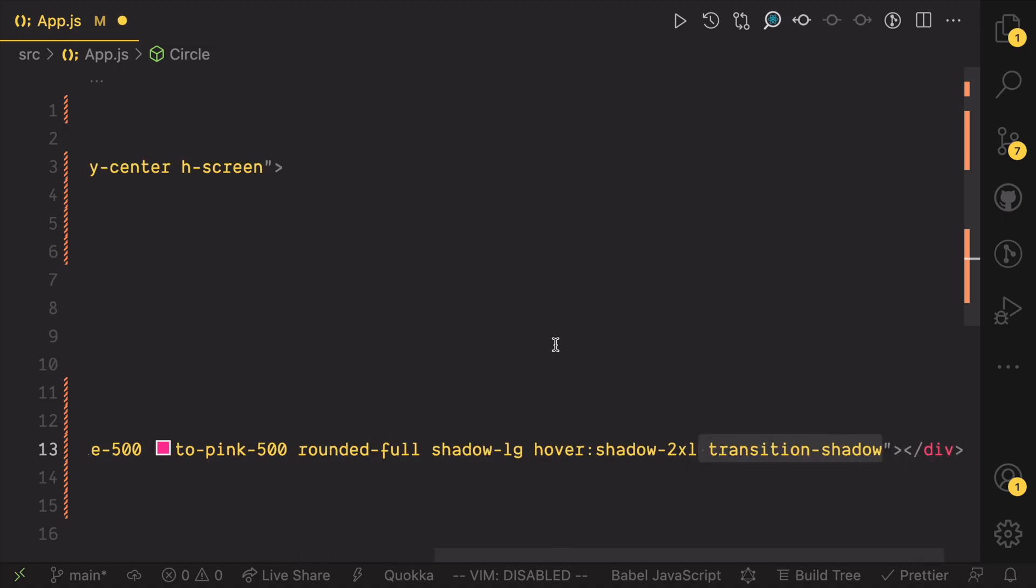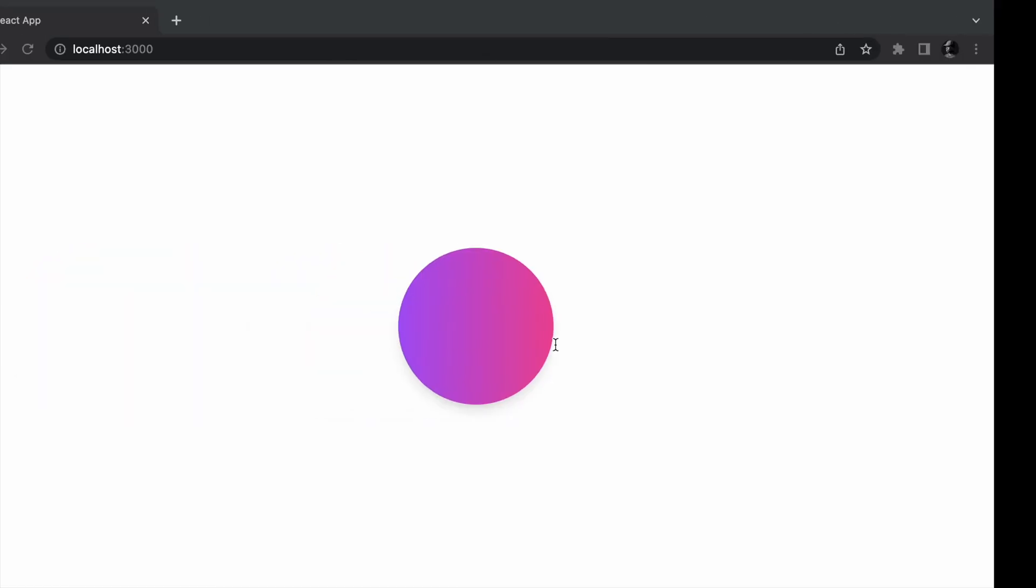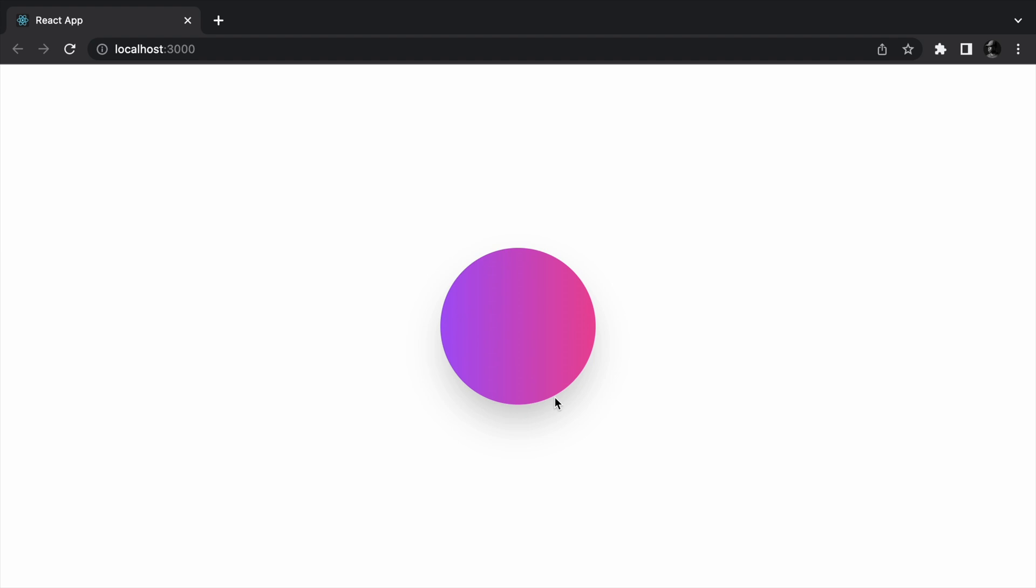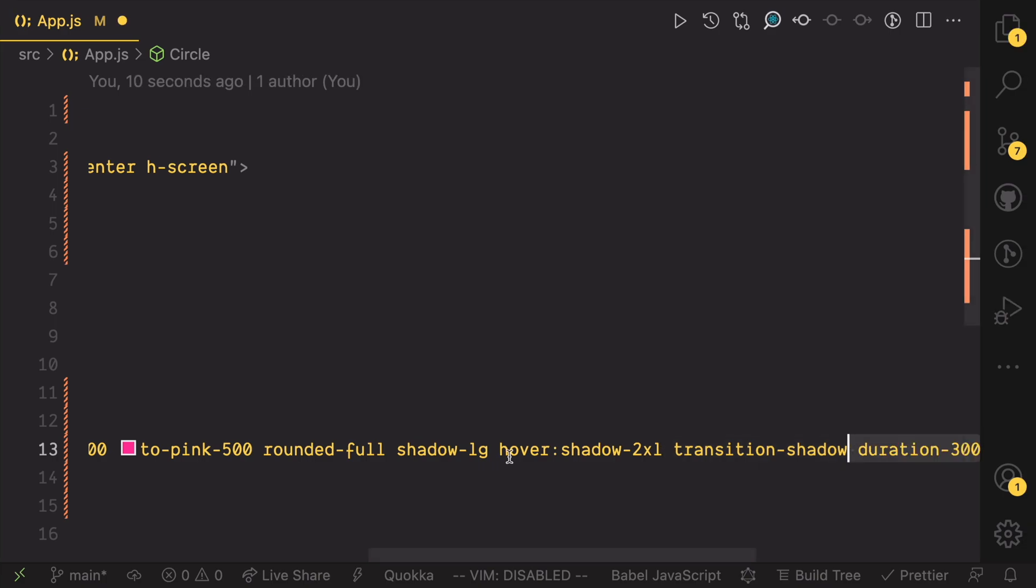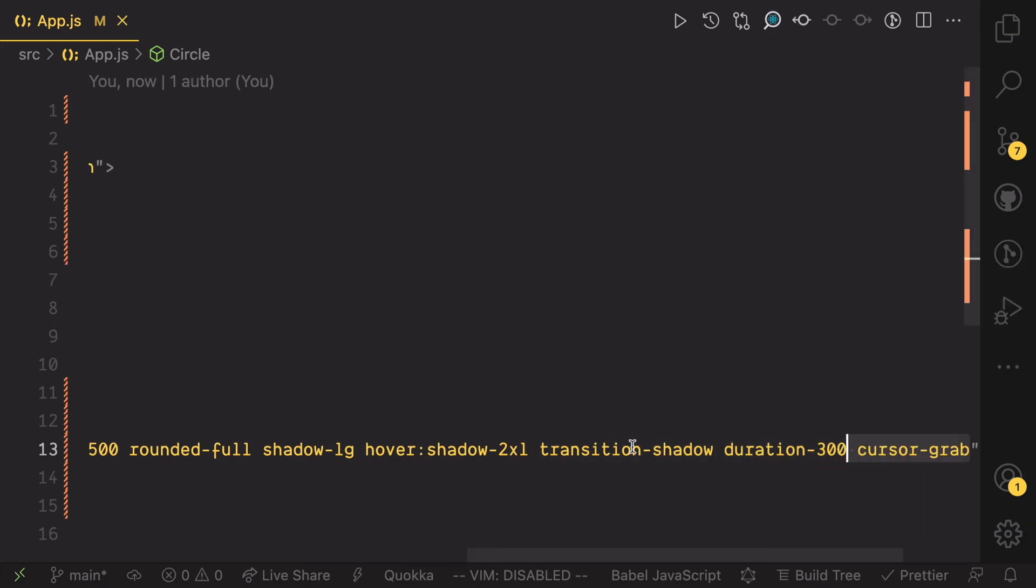Now, let's add a transition to the shadow so it feels a little more natural. Now, that looks much better. We can also reduce the time the transition takes.